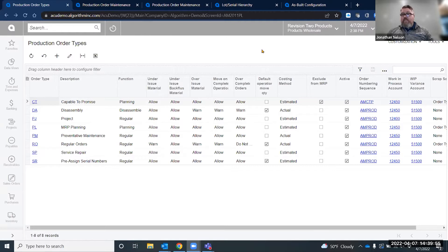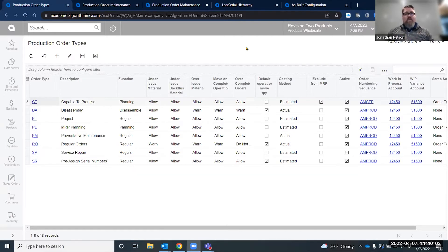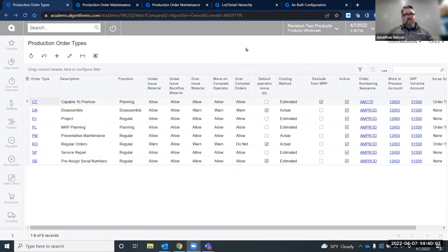There are many types of manufacturing environments that need serial or lot numbers created prior to the completion of the manufacturing process. Right now in Acumatica, if you are making something, you have to assign either at the beginning upon receipt or upon issue when you issue the materials.